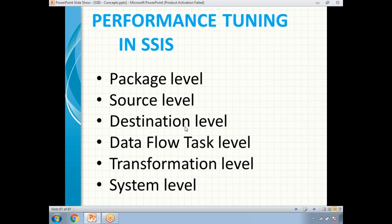There is a scenario where you are loading data from a SQL Server source to a SQL Server destination. In that case, rather than using multiple transformations like aggregate, derived column, or data conversion, let us handle everything in SQL Server stored procedures. That also indirectly increases the package performance. When source and destination are both SQL Server, it is better to use SQL Server objects rather than SSIS source, destination, or transformation components.